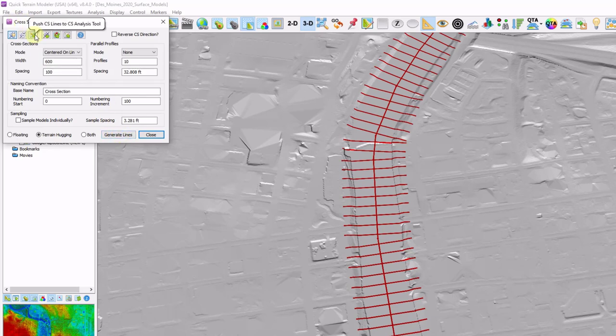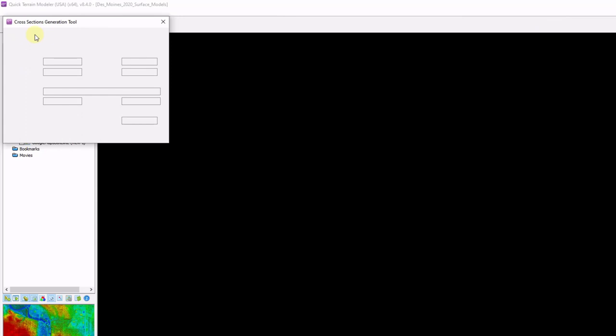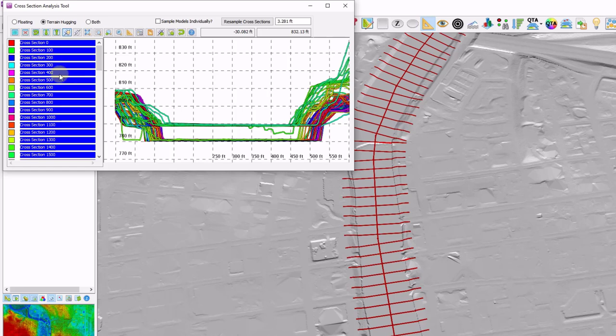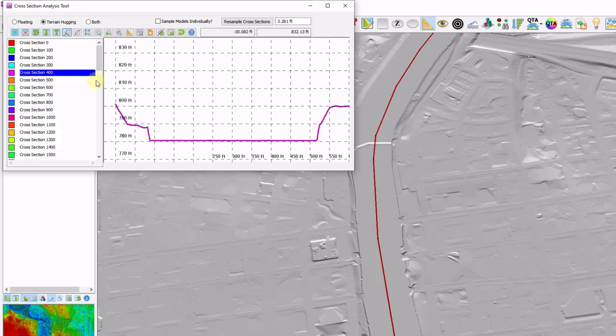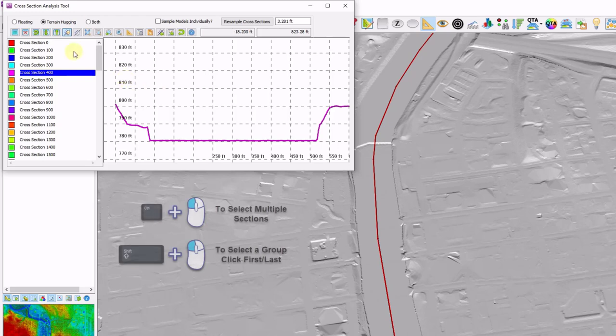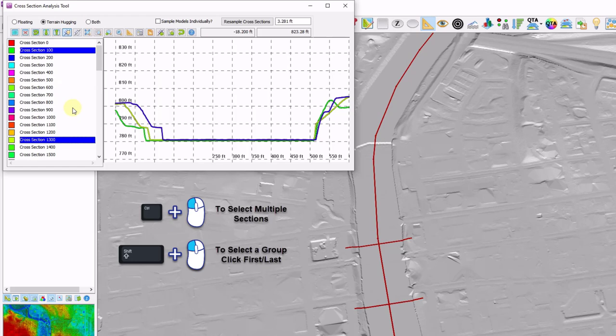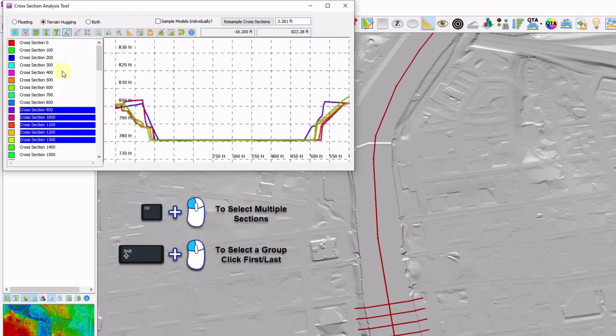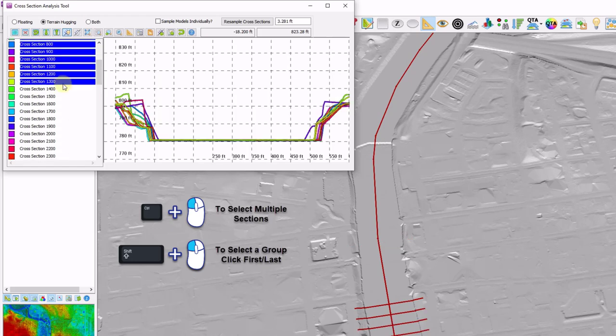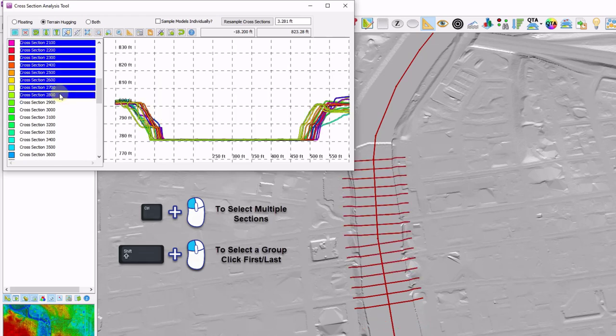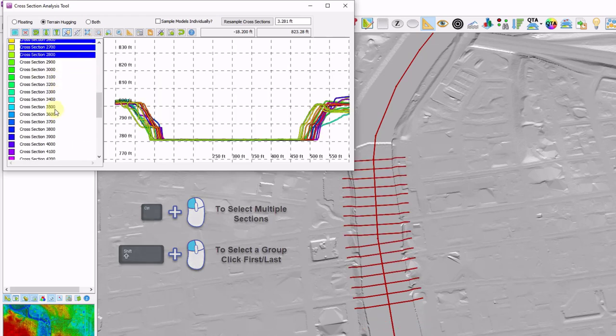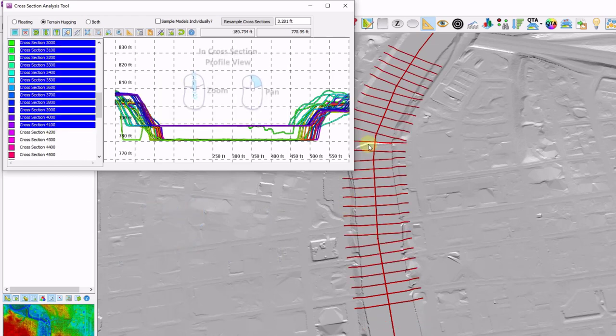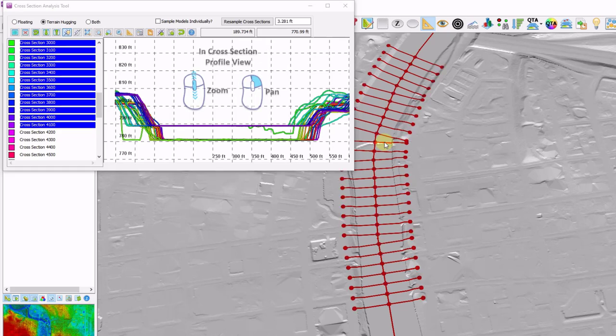I'm going to click on my push CS lines to CS analysis tool. And here's why I changed the numbering convention to match up with the spacing. So now that I know when I click on cross-section 400, I'm 400 feet down the start of that line. I can toggle them on and off by holding down the control key and left-clicking whichever cross-sections I'd like. I can also use the shift key to select multiples as I move around. And I can make some comparisons.